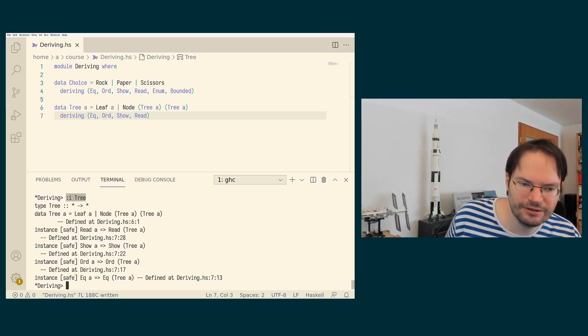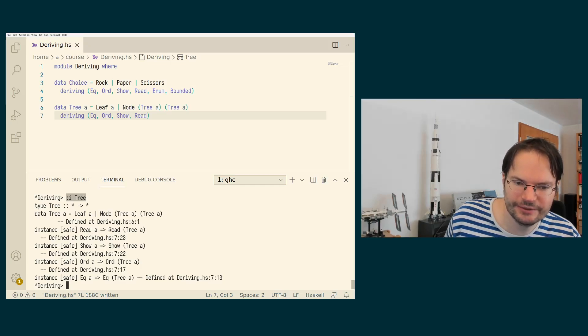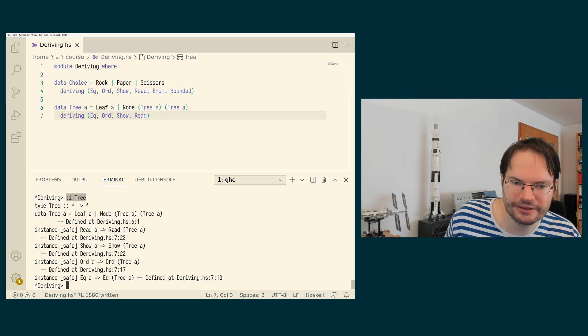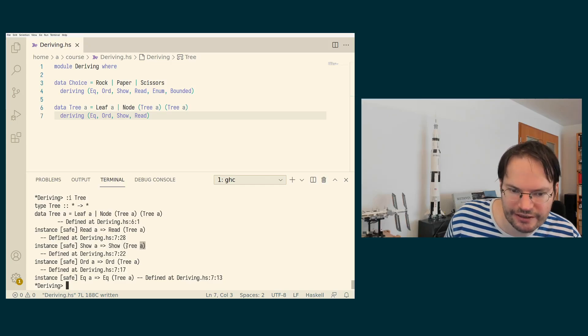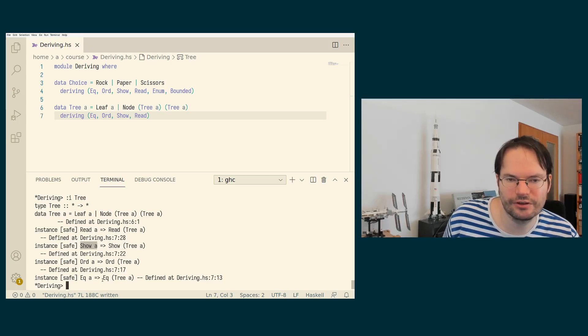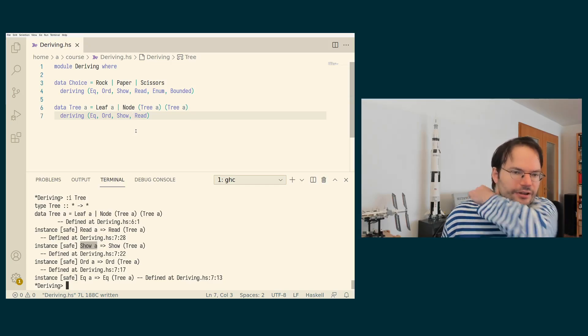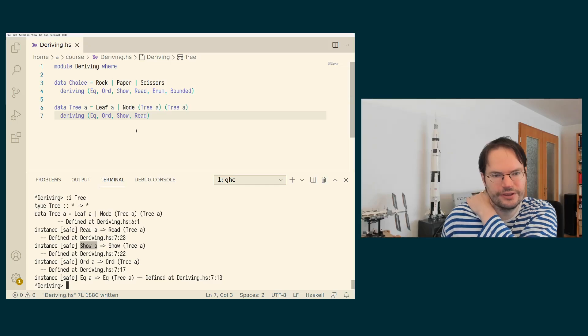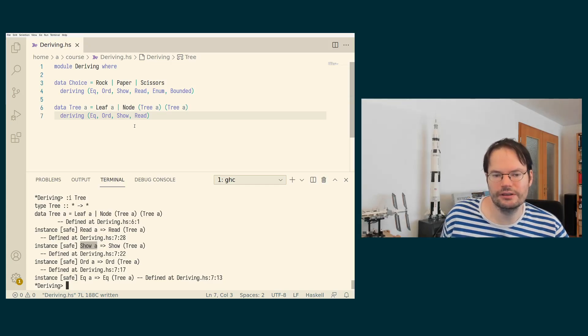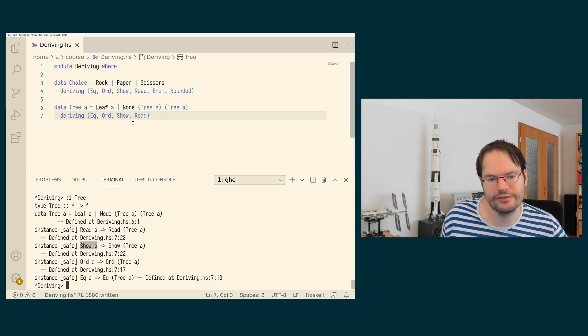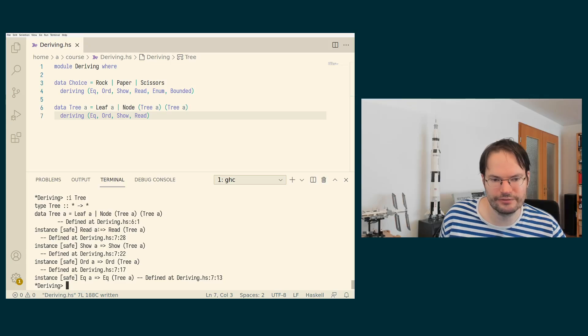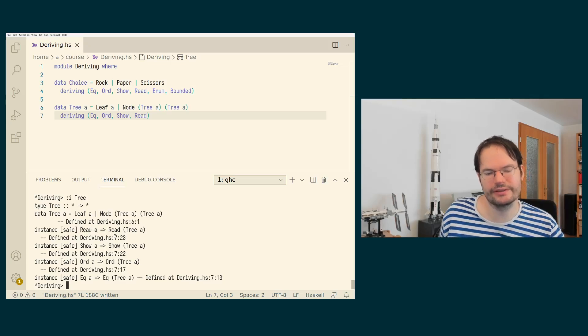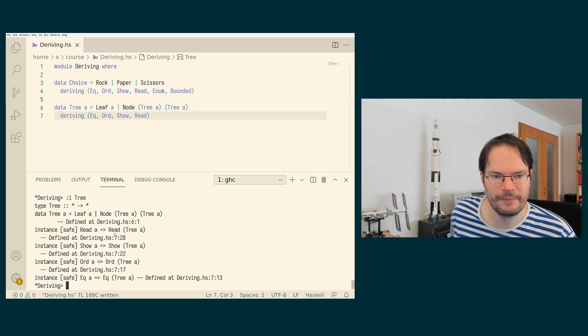We see that we get these constrained instances derived automatically. So we don't get an instance for show of tree A for any A, but instead we get an instance for show of tree A as long as the A itself is showable. And that is because the A appears here in the arguments of the constructors of tree. And obviously, in order to show a tree with some elements, we in general also have to be able to show the elements. And similarly, for the Ord and the EQ constraints and the Read constraints, it always appears there as well.